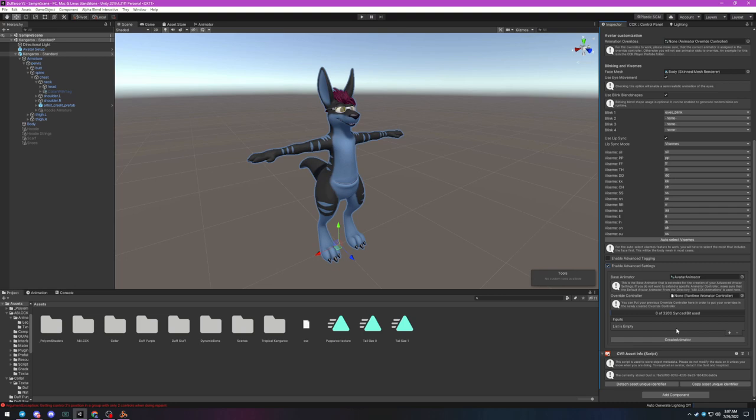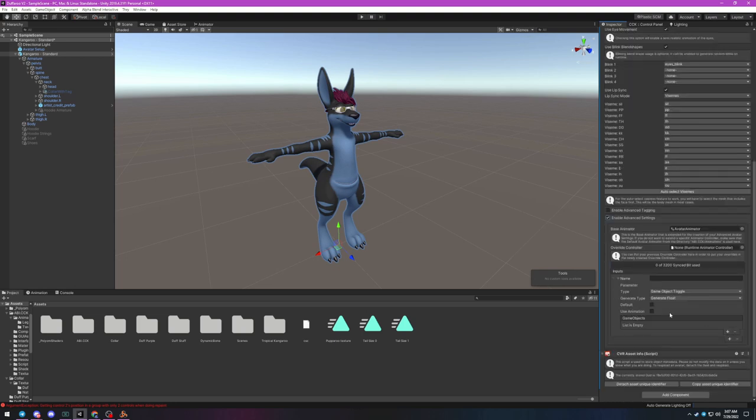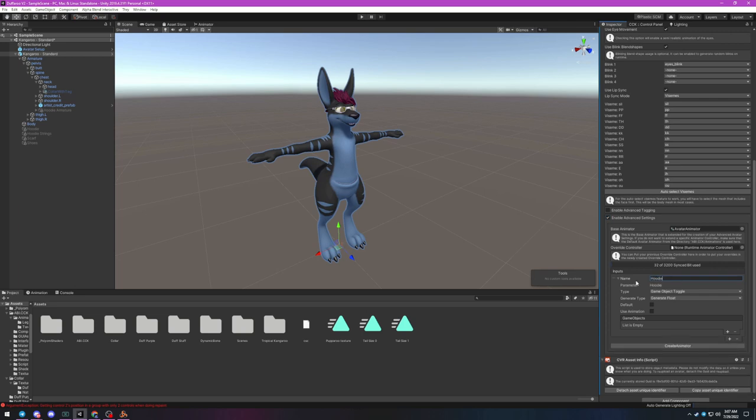This is where you can assign controls for float, integer, and boolean parameters just like in VRChat. For each control, click the plus symbol here to add an input. Next add a name for your control. I'm going to call this one hoodie since this control will toggle my avatar's hoodie on and off.